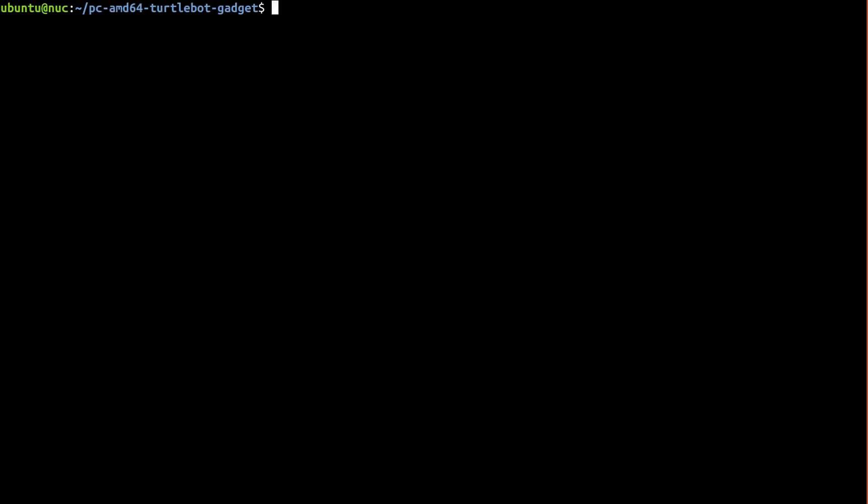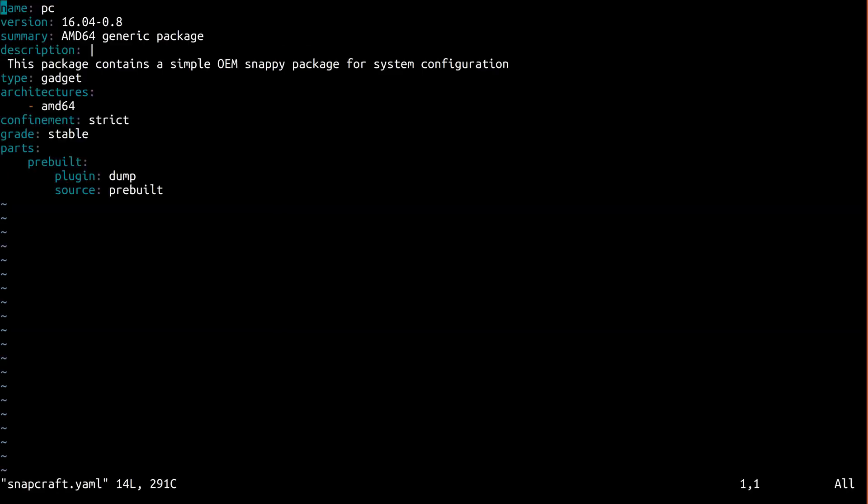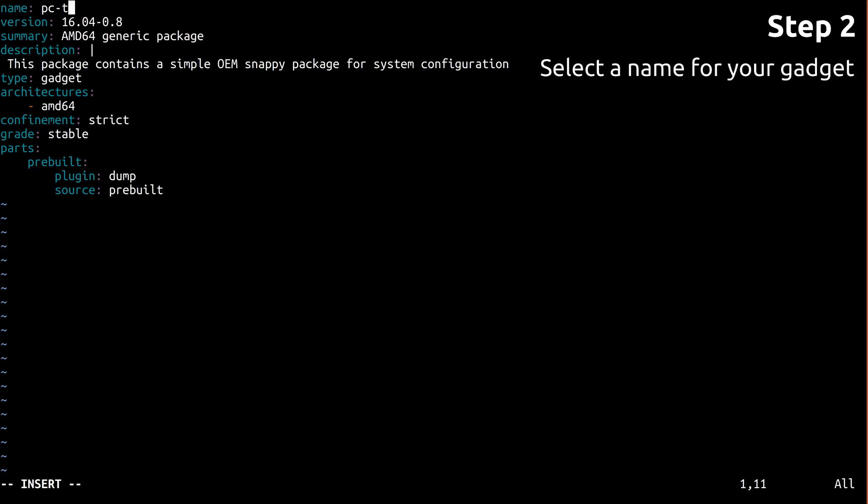Now check out the snapcraft.yaml included in your gadget snap fork. You'll see the same snap metadata we discussed in part 3. Since snap names are globally unique, you'll need to decide on a different name for your gadget.